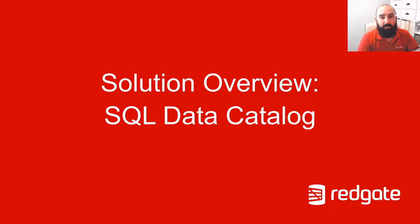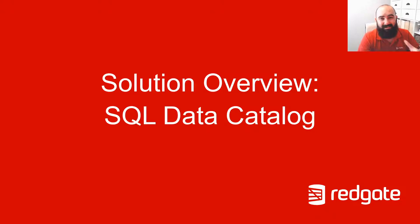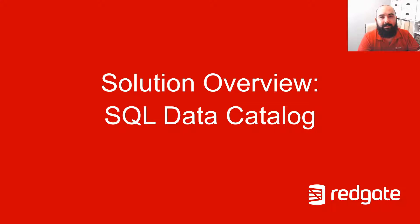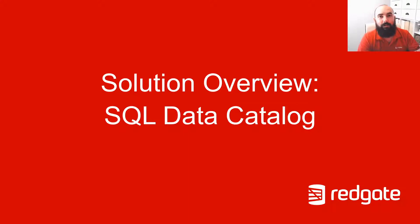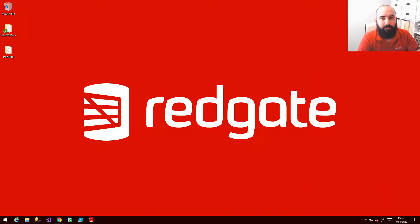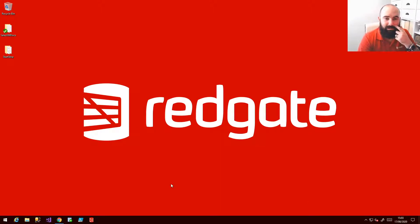So in this video I want to have a look at the solution and actually show you how it looks and feels, how we might use this day-to-day and how we can incorporate this as part of a compliance or especially data masking or obfuscation piece of work. All right then so let's jump straight in.